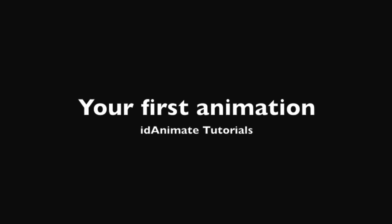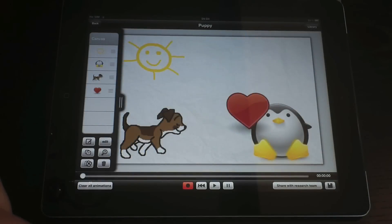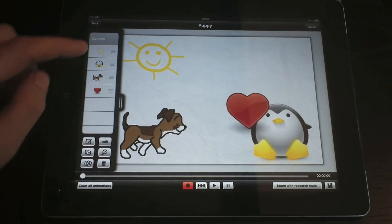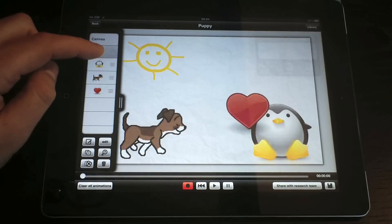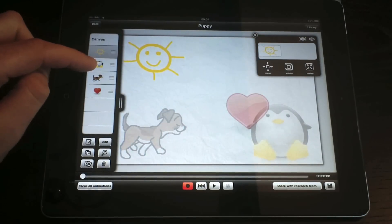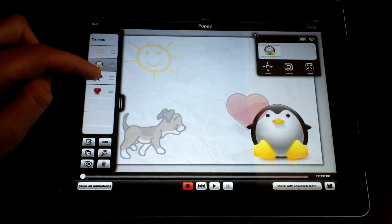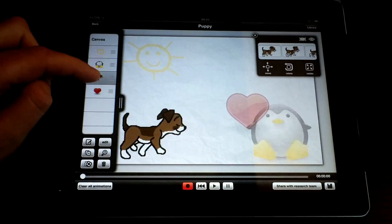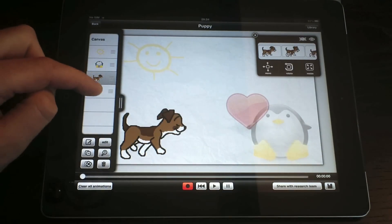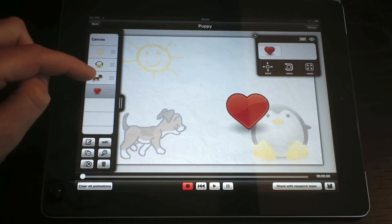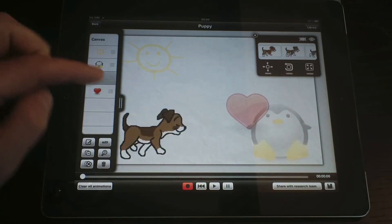In this video we will make our first animation based on the objects we created in the previous tutorial. On the left side of the screen there is a panel with all the objects in this animation. When we tap on one of them, we select it, which enables us to interact with it.